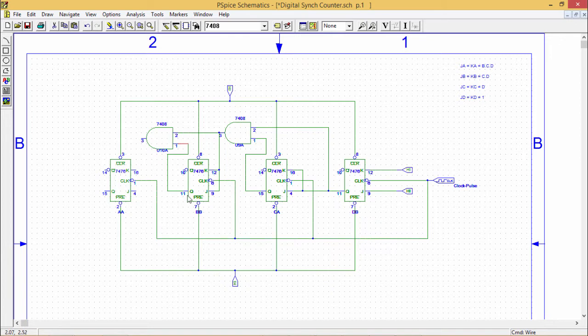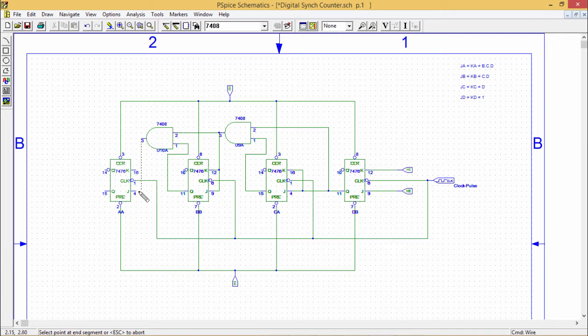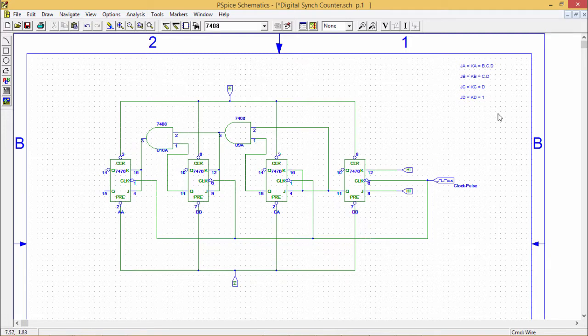The circuit can also be drawn in the reverse way — putting D on the left-hand side — and both arrangements will work. The circuit has now been drawn completely.